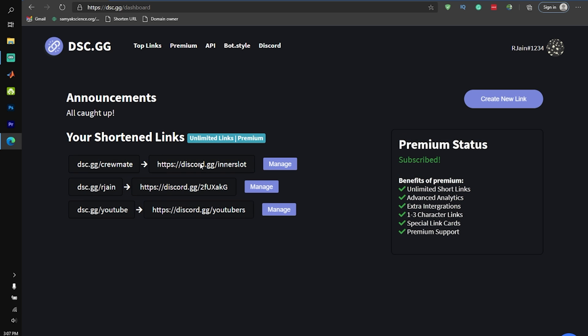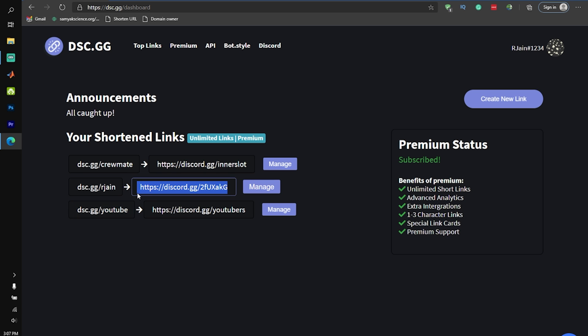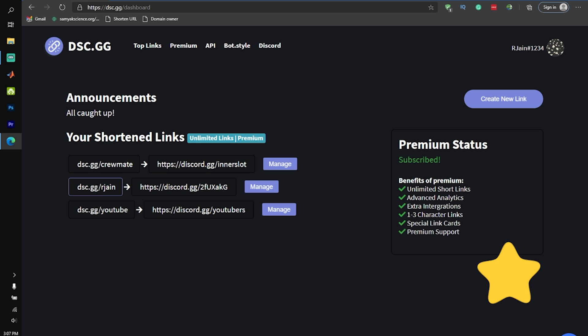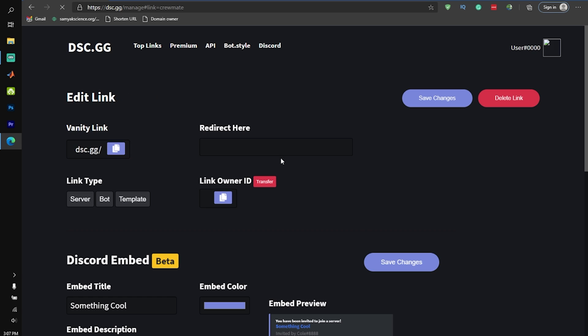As you can see over here, for my Discord server, Arjane's Cafe, it's kind of difficult to remember this vanity URL code, so I'd rather create this one, dsc.gg slash Arjane, which will allow anyone to join my Discord server.